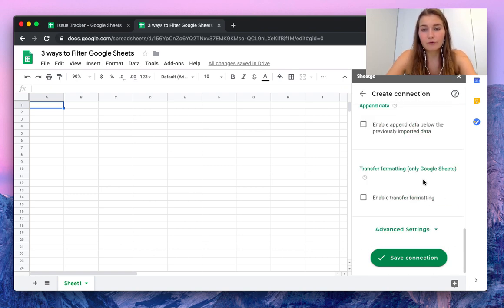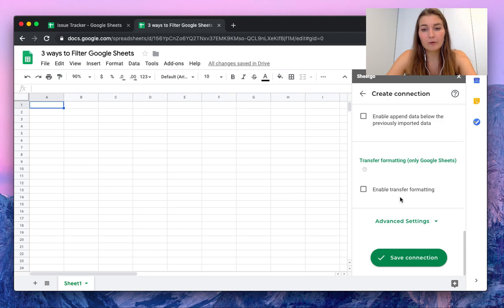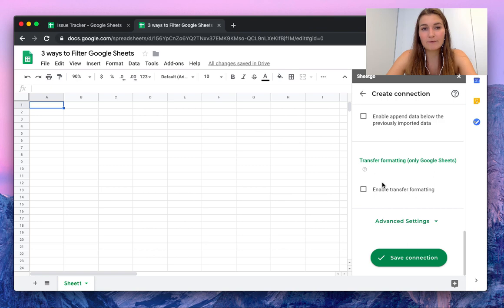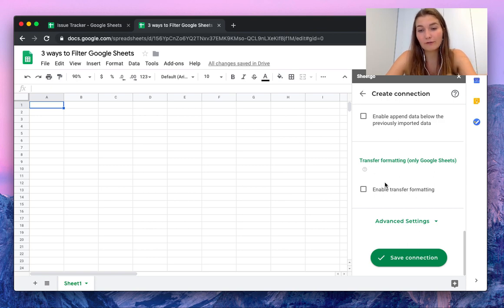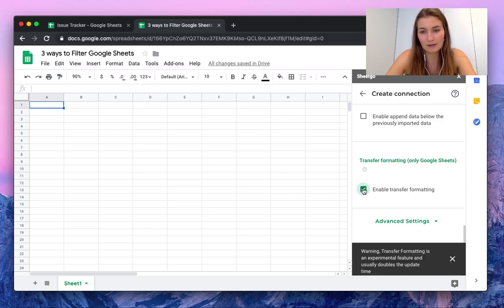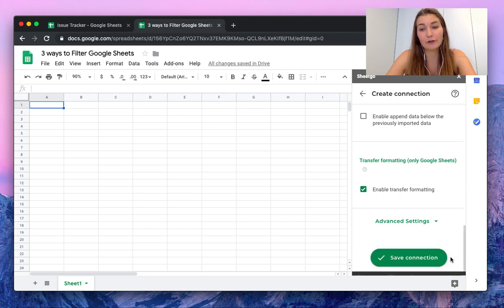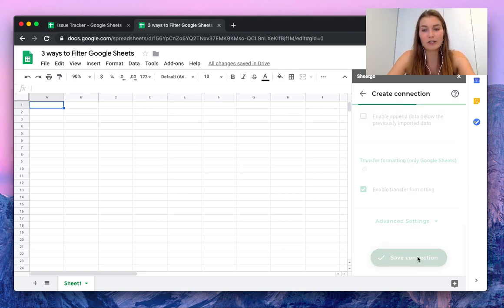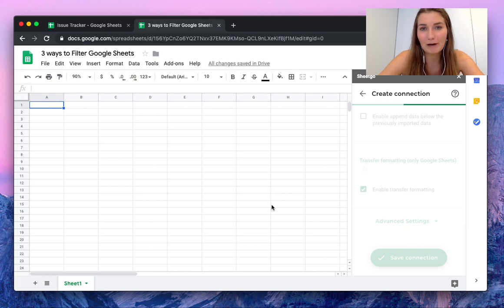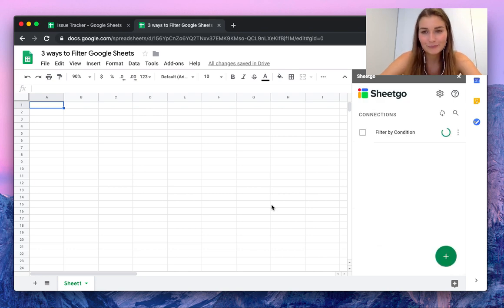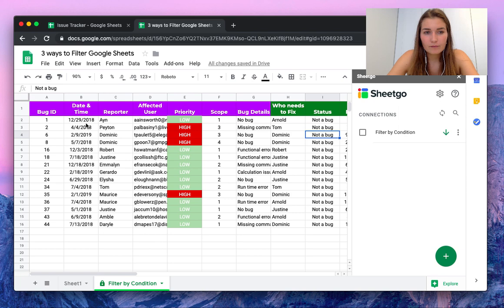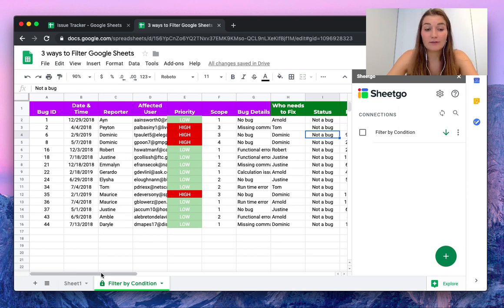If you scroll down a bit further, we find our feature transfer formatting here. This will transfer the same formatting from your original file into this file as well. This feature is only for Google Sheets imports. Save the connection, and we're going to filter by condition. As you can see, SheetGo created a new tab here and here you will find your list of not a bug reports.